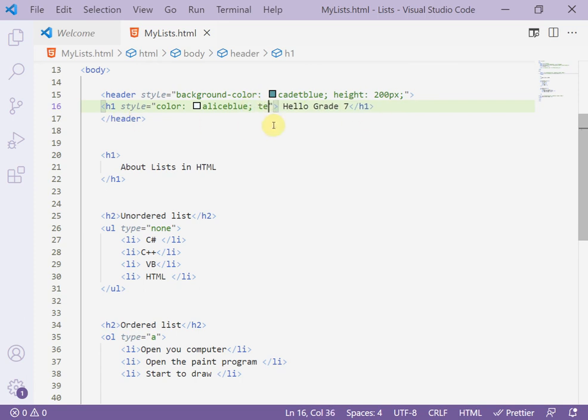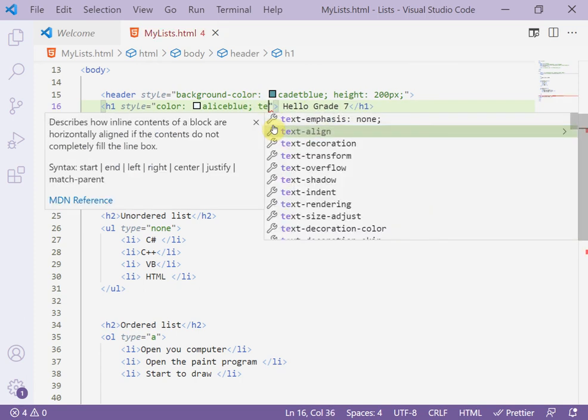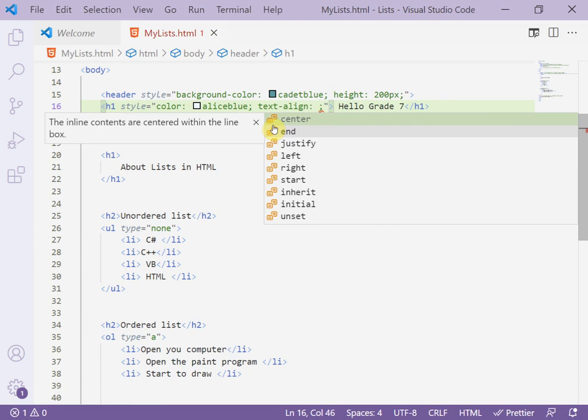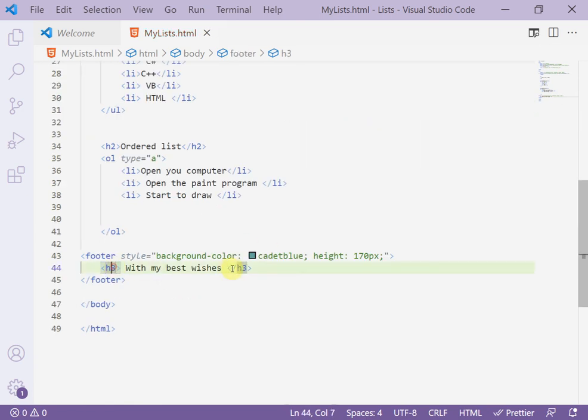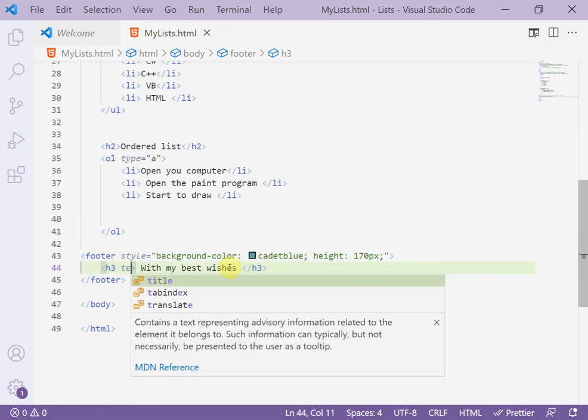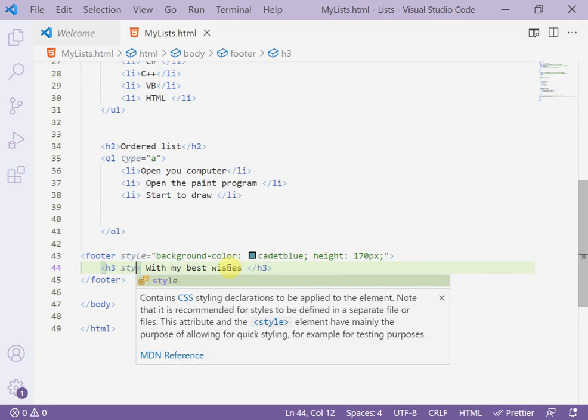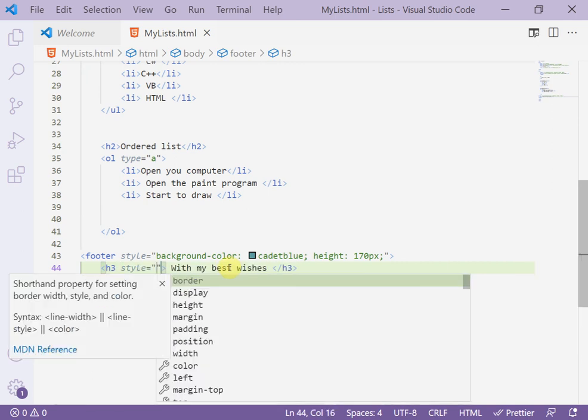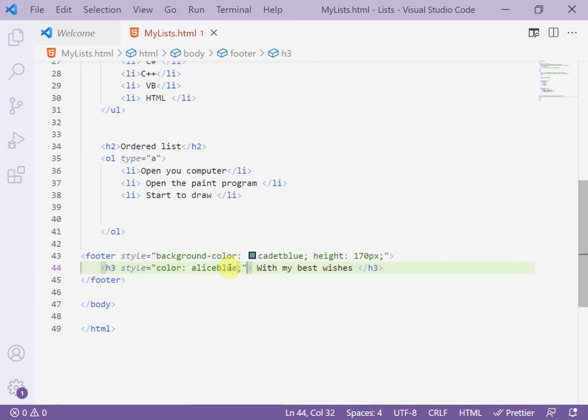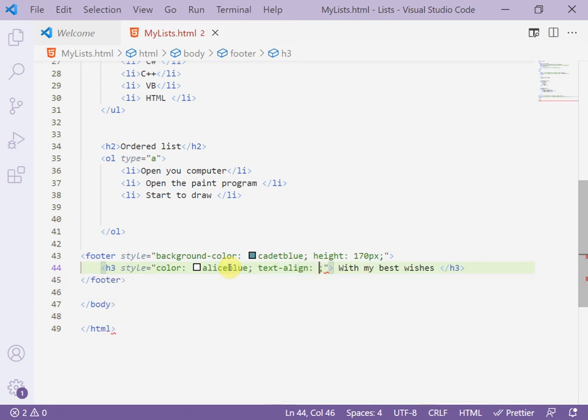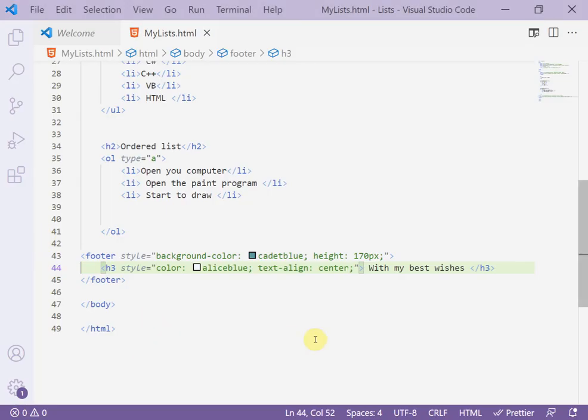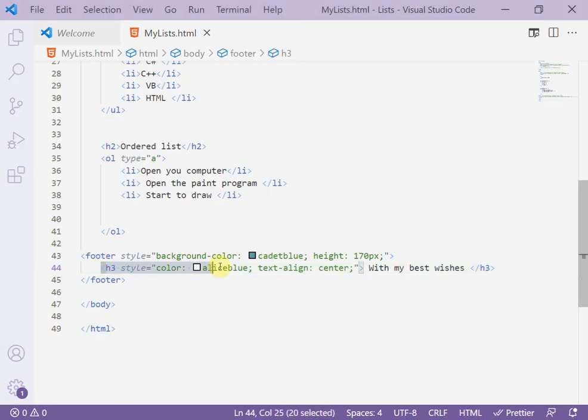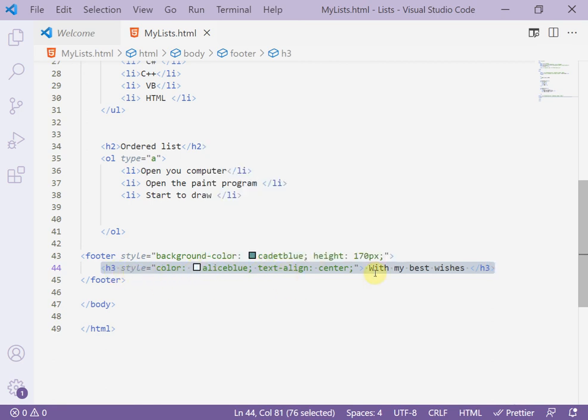For example here also h3, text-align, add style, for example style color, and text-align center. Look at the code again. H3 inside the opening tag, add style color, text-align center and close the opening tag, then write the title 'With my best wishes', then close the opening tag.